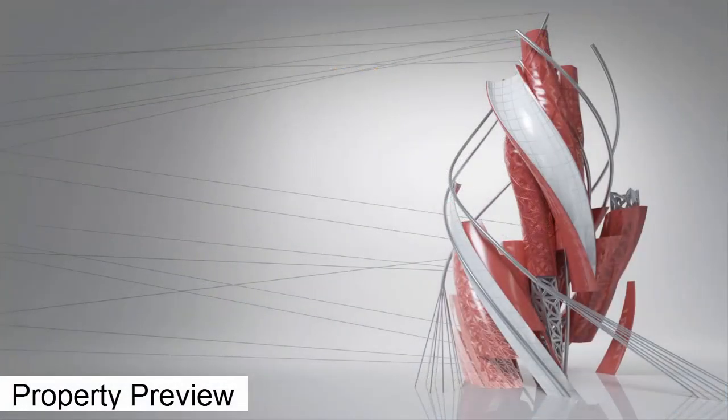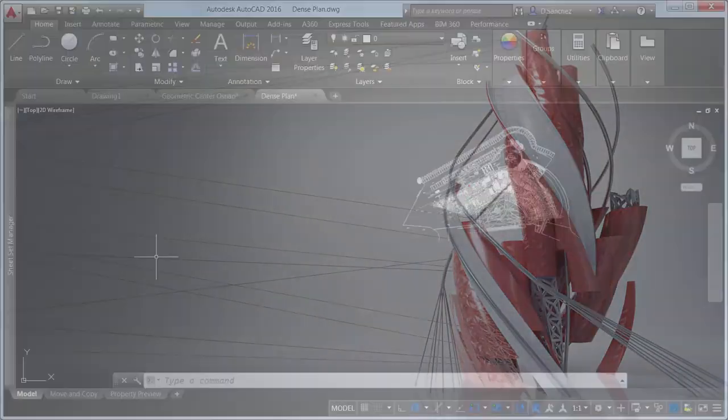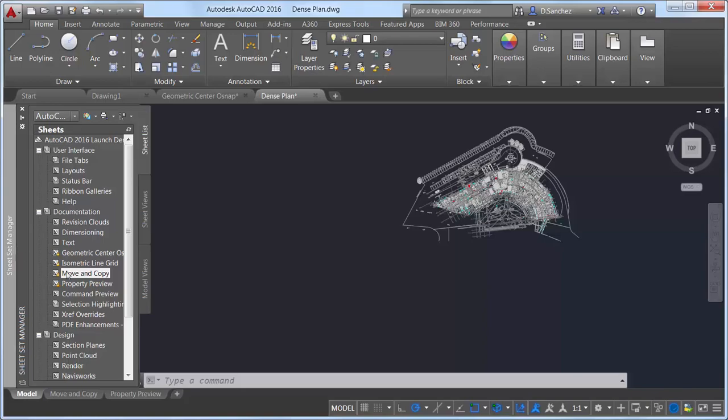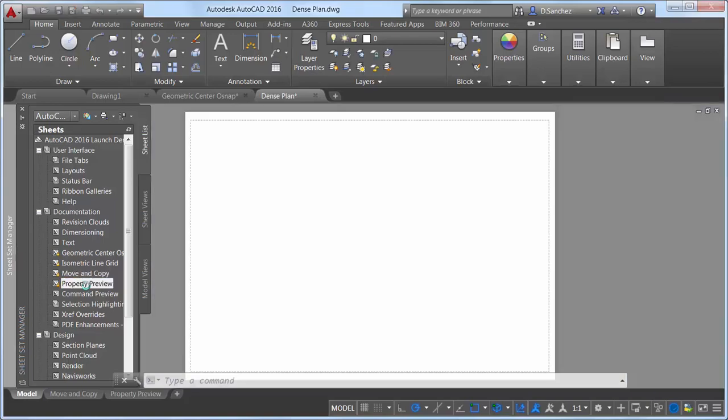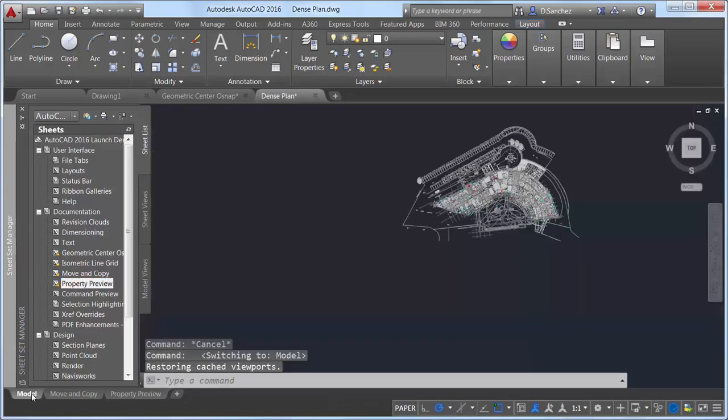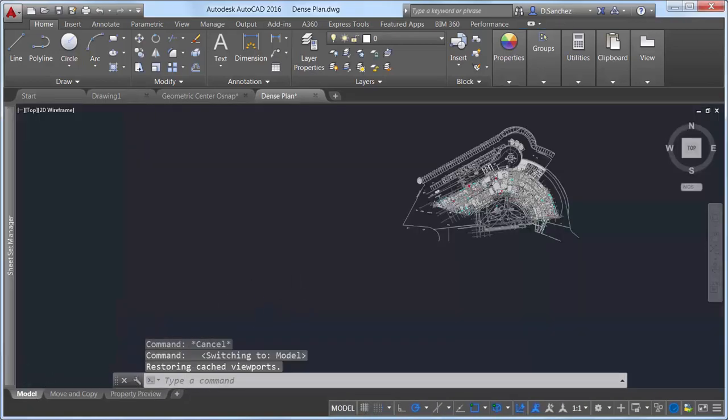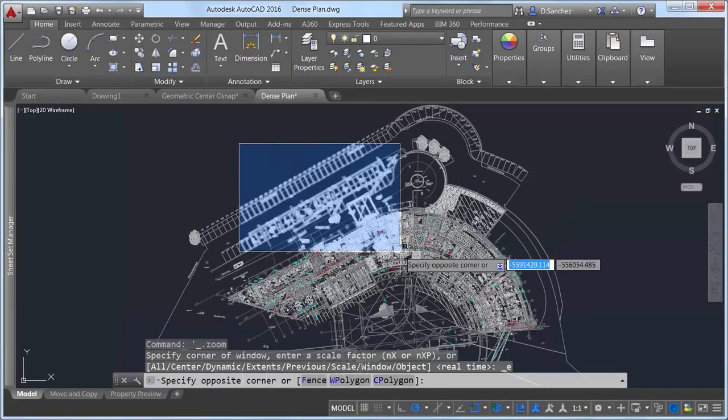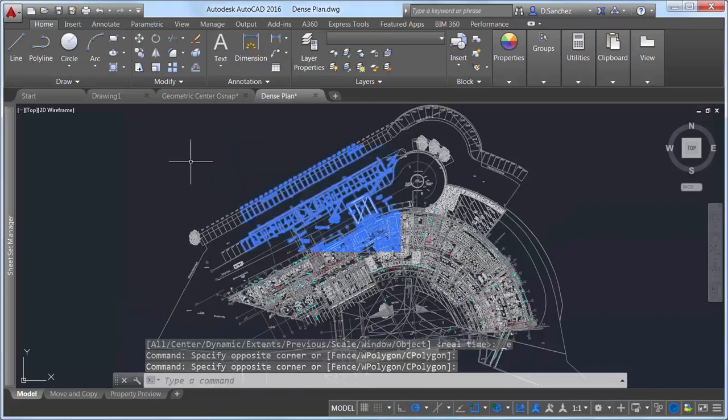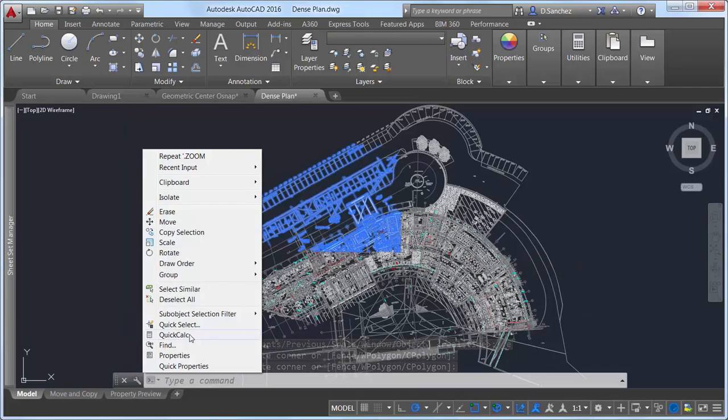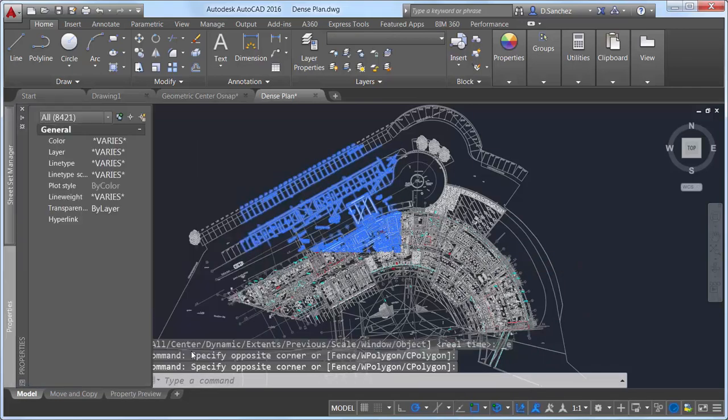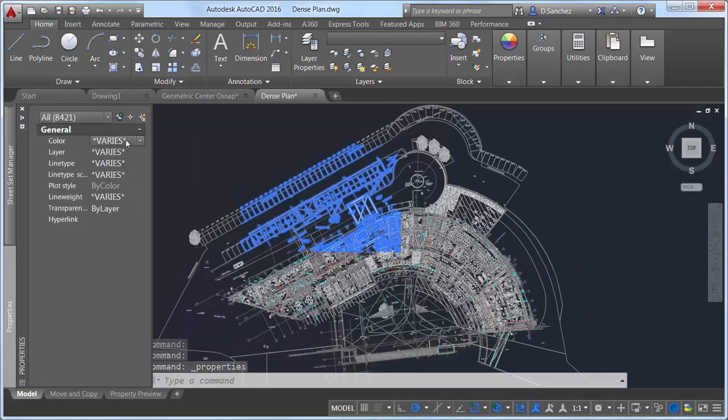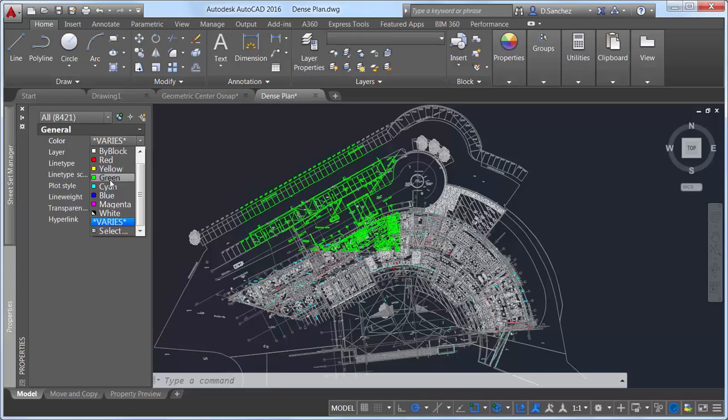Property preview performance has also been enhanced in AutoCAD 2016. For example, when you want to preview color changes for a large selection set, you can move your cursor freely on the properties palette or ribbon controls to preview the change without lag.